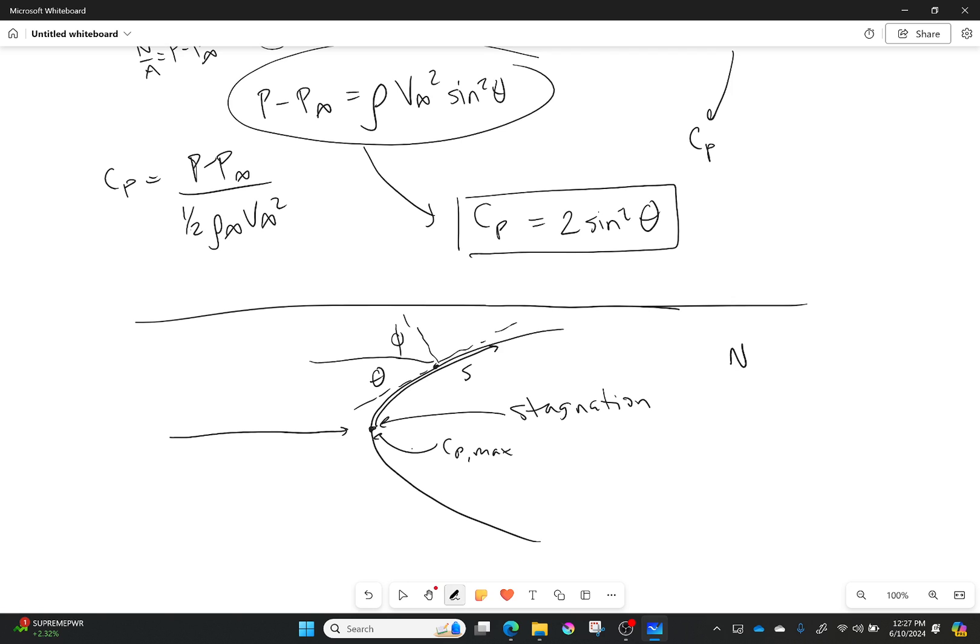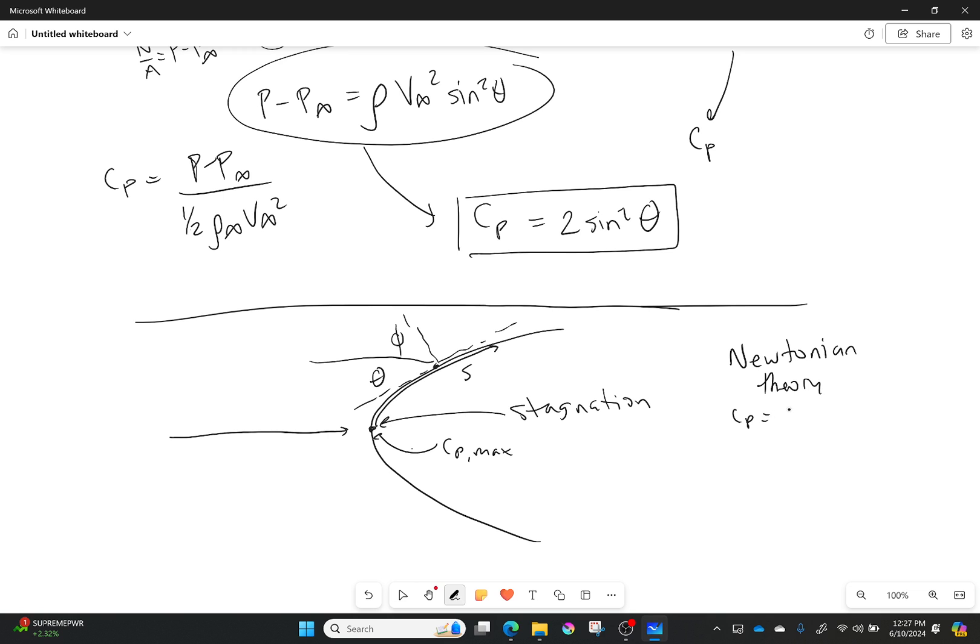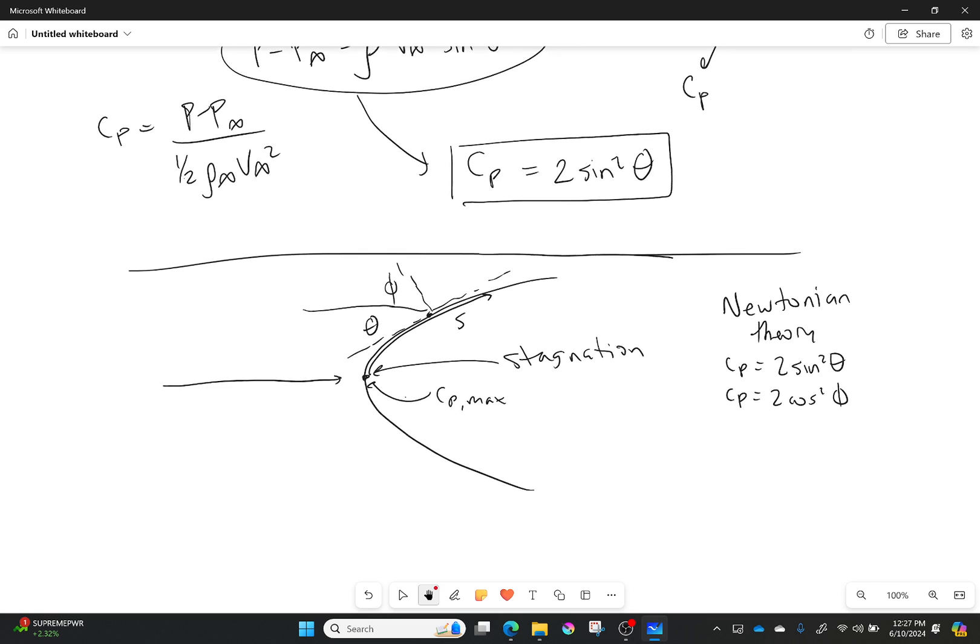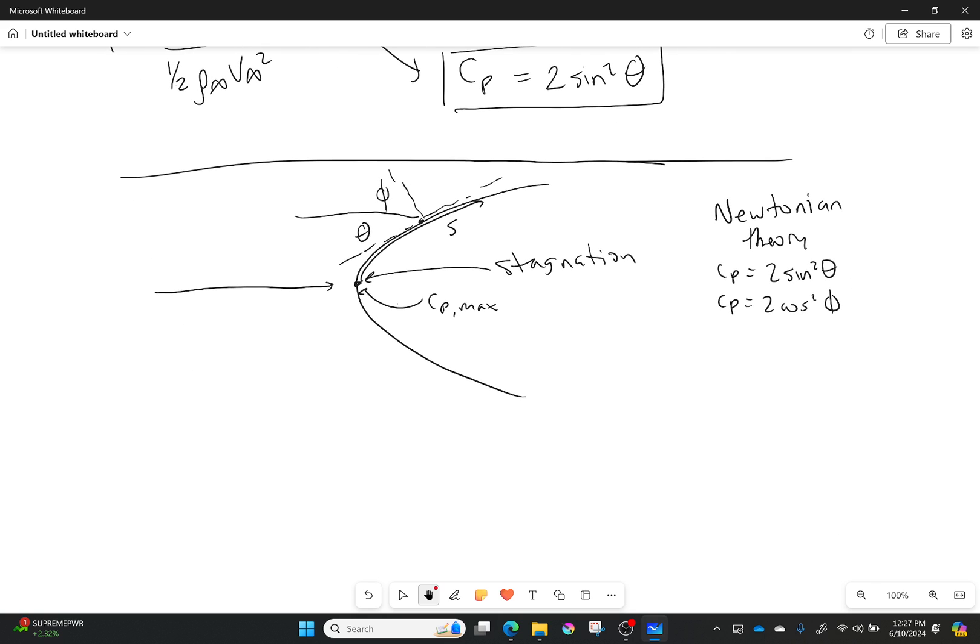Then from Newtonian theory I can get the following. Newtonian theory is really simple, nothing really changes too much for us. It's just like this guy's made up of a bunch of flat plates, that's all this is. In Newtonian theory I would have either the coefficient of pressure equal to 2 sine squared theta, or it would be equal to 2 cosine squared of phi.